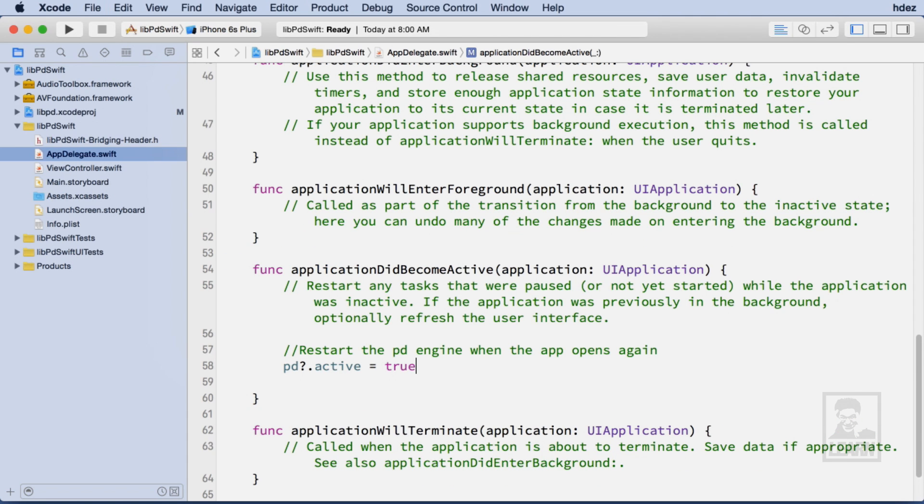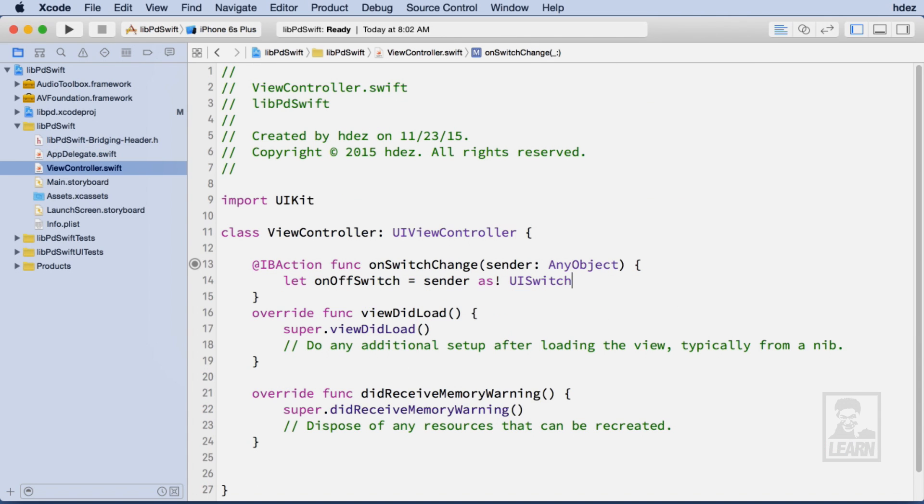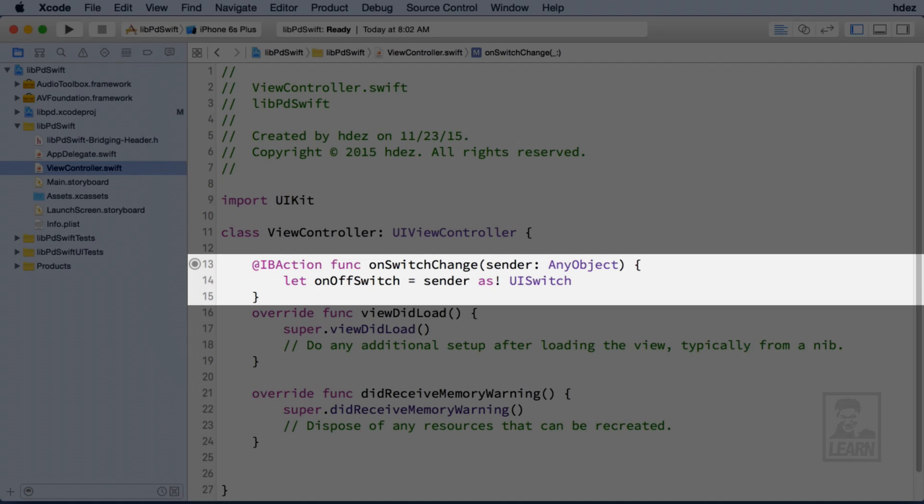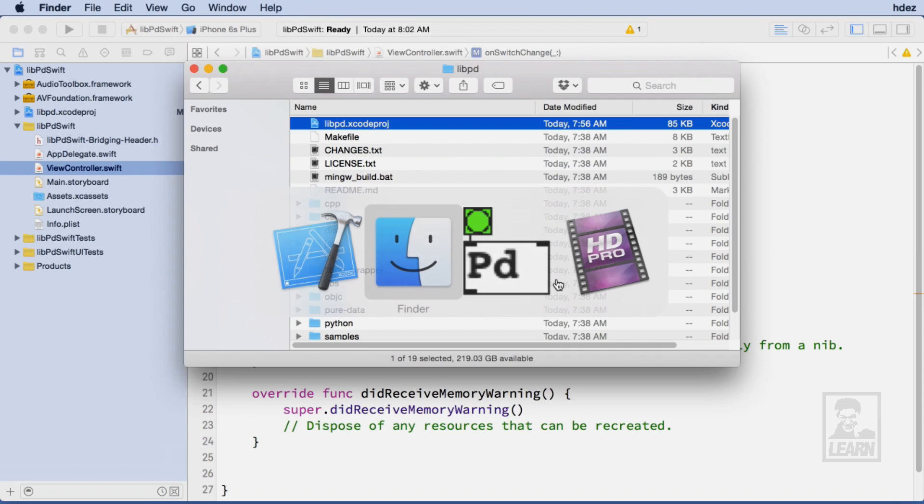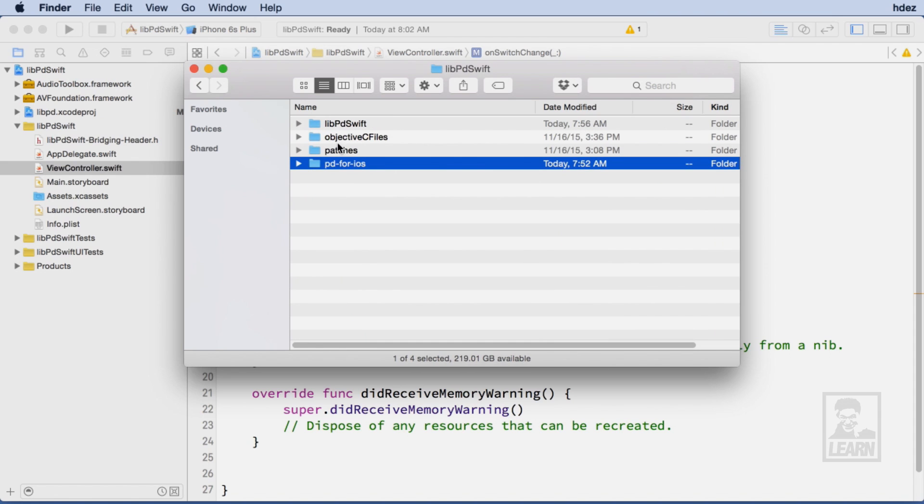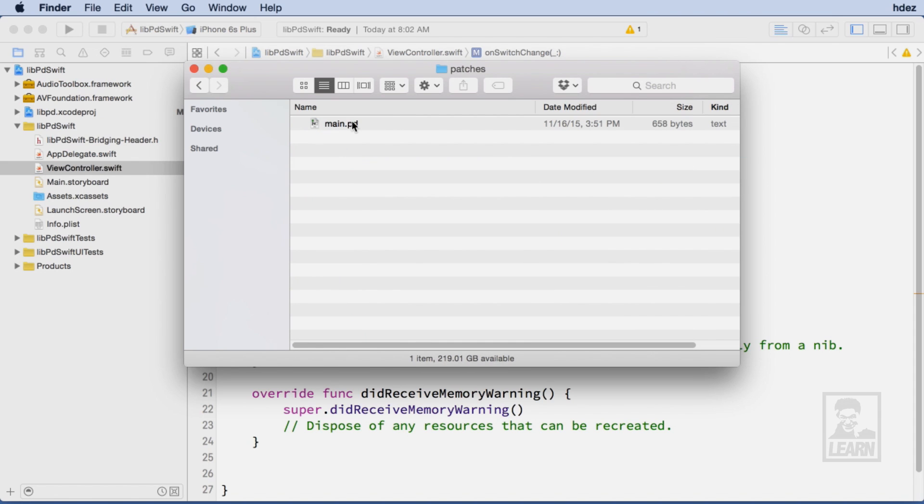I've already created a user interface ahead of time. We'll head to the ViewController.swift file, and we can see that I've connected a UISwitch to an action called OnSwitchChange. I'll copy the PD file into the project, and add it to all of the targets.